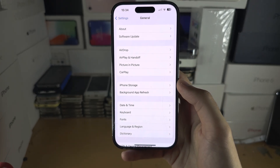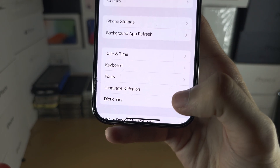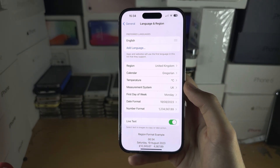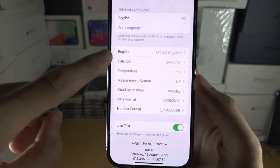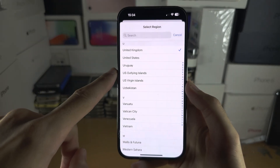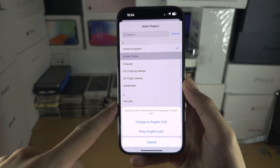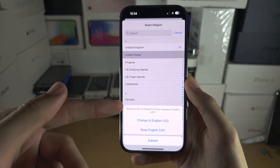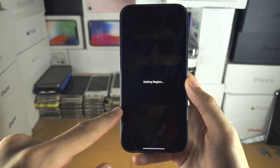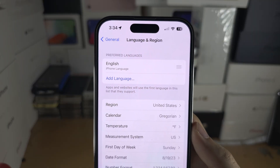You are then going to see Language and Region. Tap on your region and switch it to the region you would like. It may also ask to change the language, and then it's going to set the region.